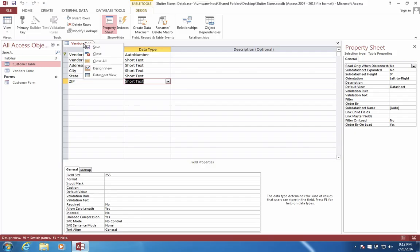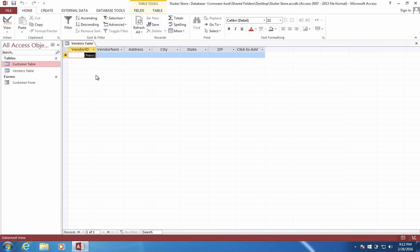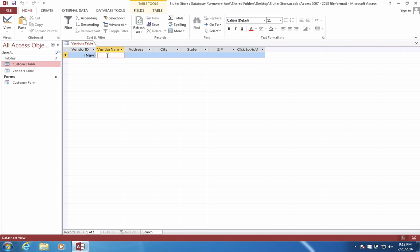Next, let's enter into the Data Sheet View. And we can enter some information about who these people are, who sells to us so that we can sell to others.